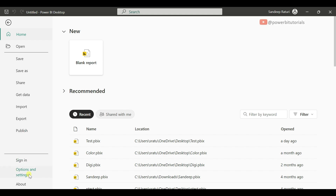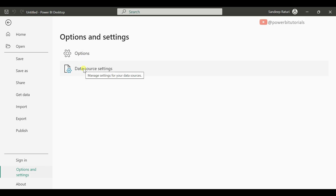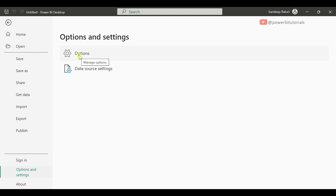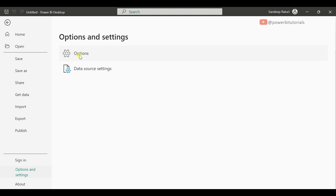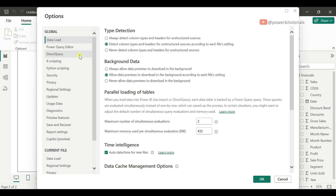The most important option under the File tab is Options and Settings. Here you can see two options: the first is Options and the second is Data Source Settings. From Data Source Settings, you can manage or modify the connection string for existing files or sources. From Options, you can manage the file settings and also manage preview and feature settings for the Power BI report file.